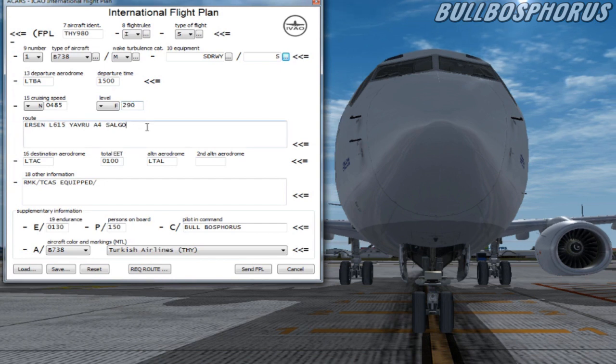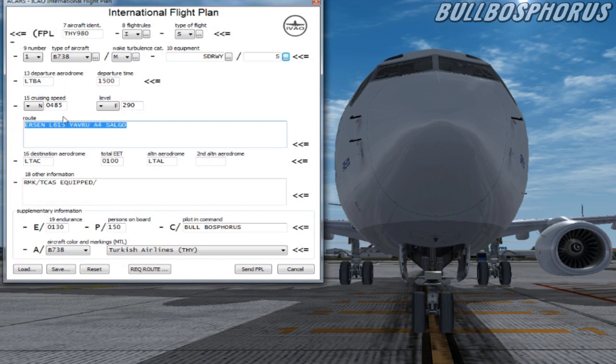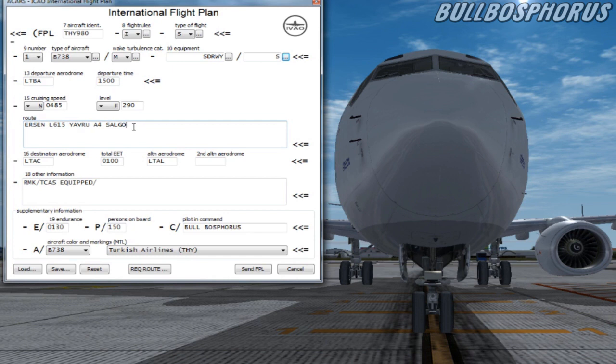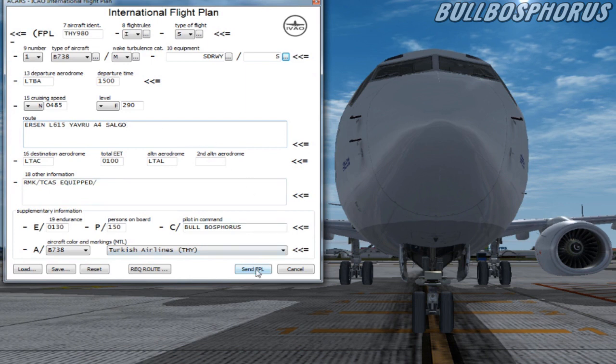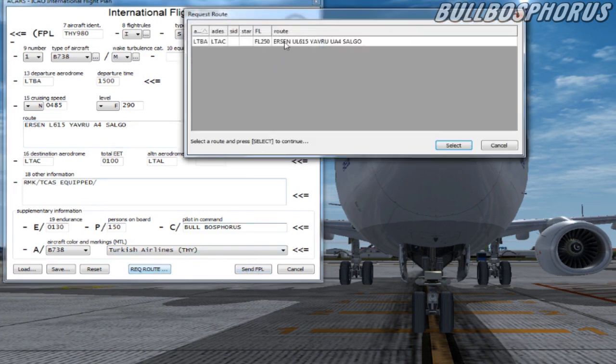And this big box at item 15 is your flight plan box. From here you can enter your waypoints. Simply copy and paste the flight plan here. For flight planning please check out the links in the description. I have put some handy websites where you can make your own flight plan. You can also select your route by pressing on the request route button below.